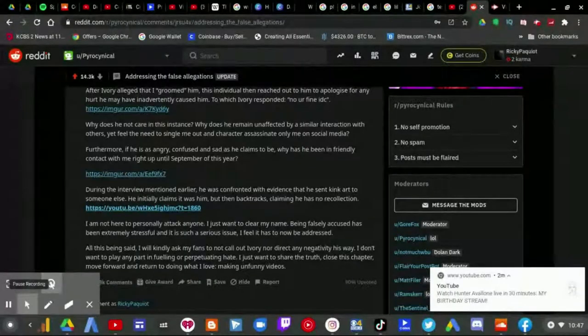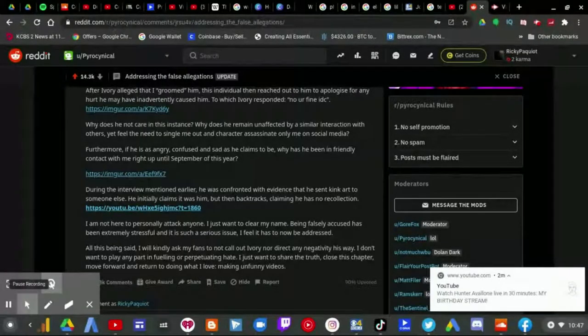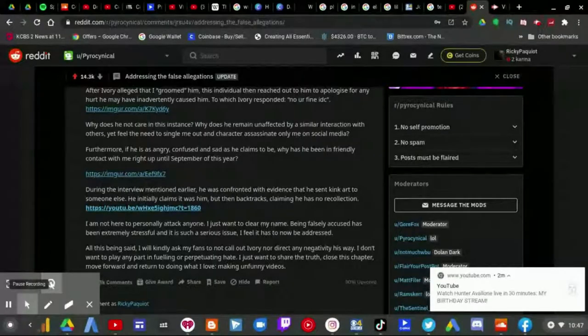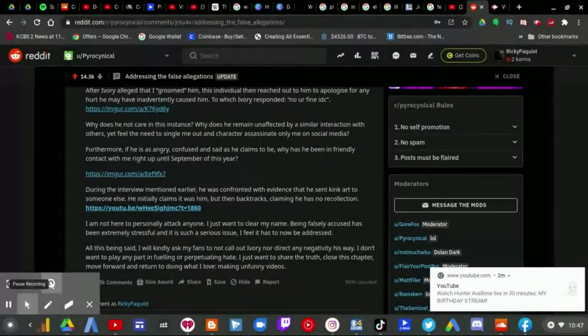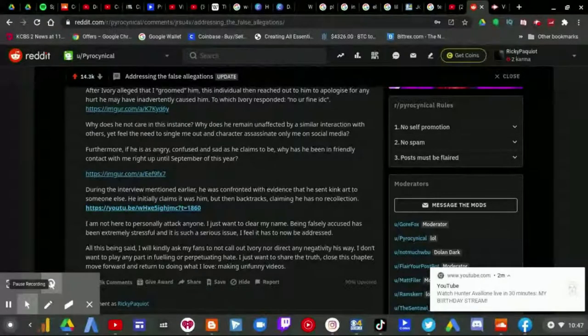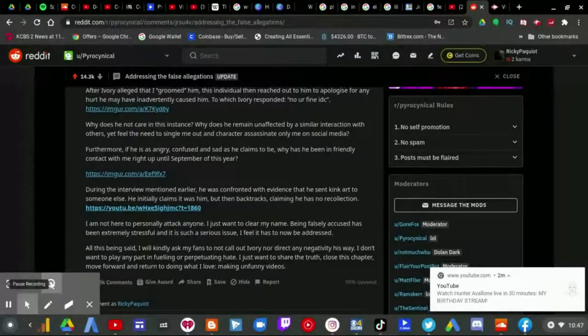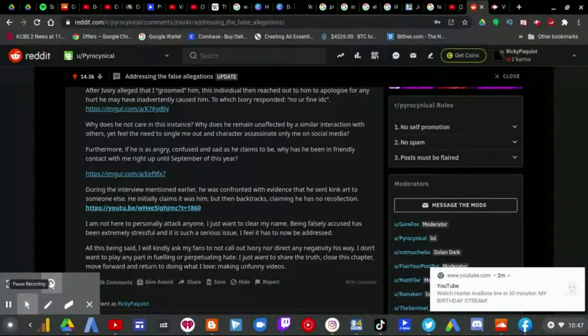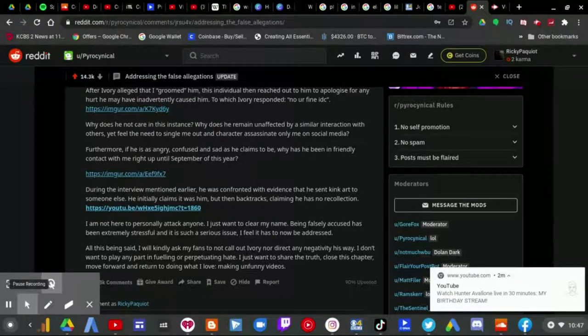That being said, I will kindly ask my fans to not call out Ivory nor direct any negativity his way. I don't want to play any part in fueling or perpetuating hate. I just want to share the truth, close this chapter, move forward, and return to doing what I love: making unfunny videos.